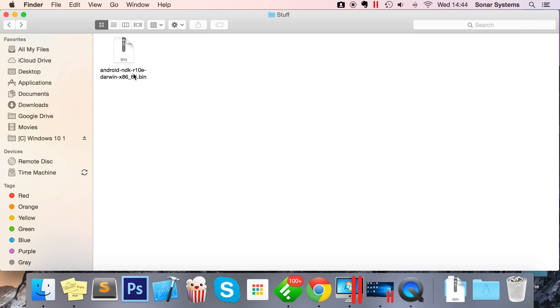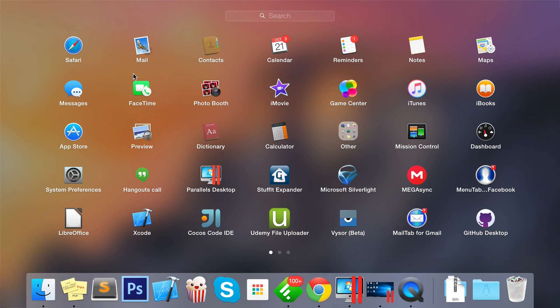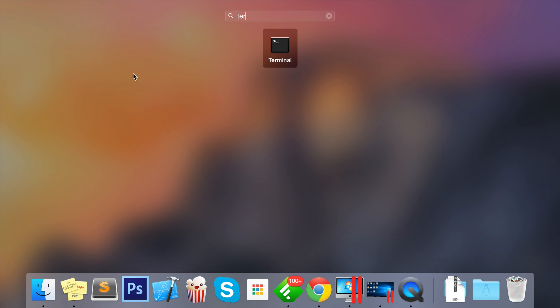You're going to want to use terminal. If you do want more of a visual extraction tool, just use 7-Zip. That works as well. But like I said, I'm just going to show you how to do it without any extra tools. You want to open up terminal,